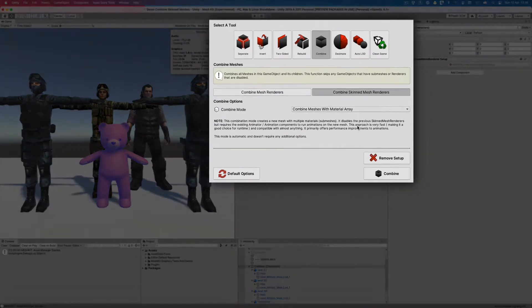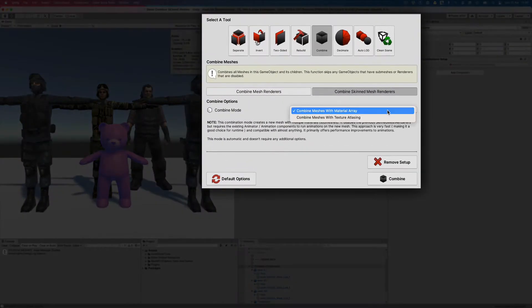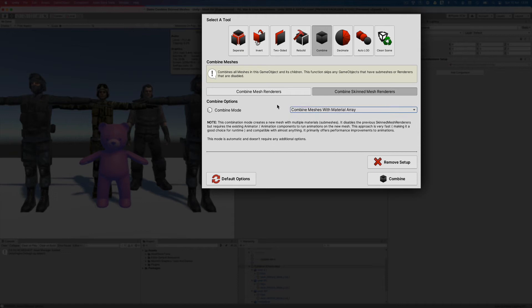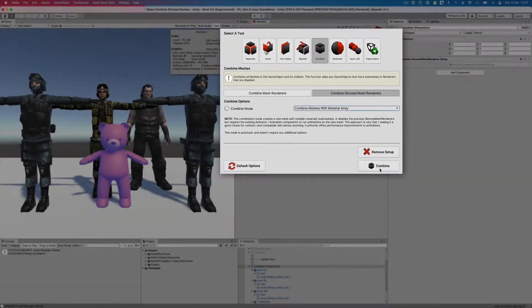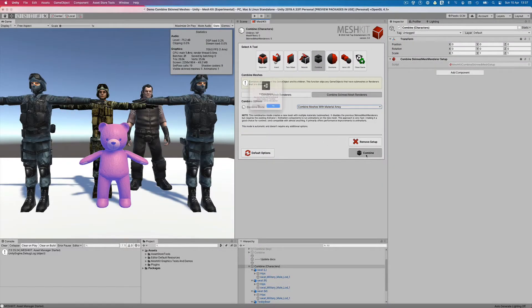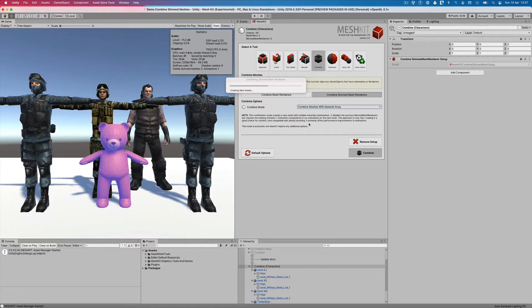We can now choose between the two combined modes available for skinned mesh renderers. The first mode combines the meshes and uses a material array. This is the fastest approach and is compatible with most setups. Let's apply this to our characters and see what happens.